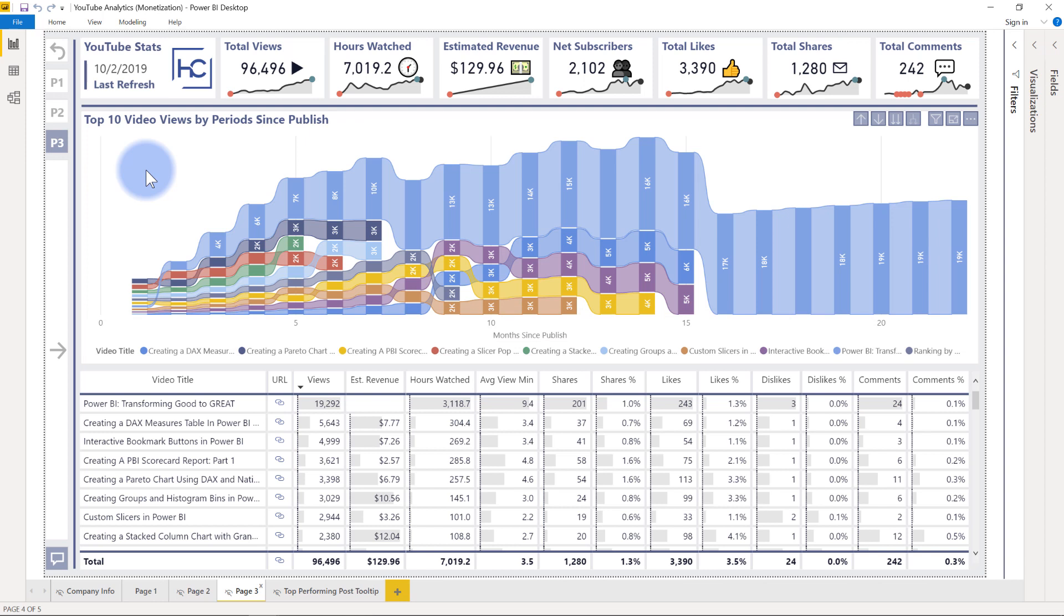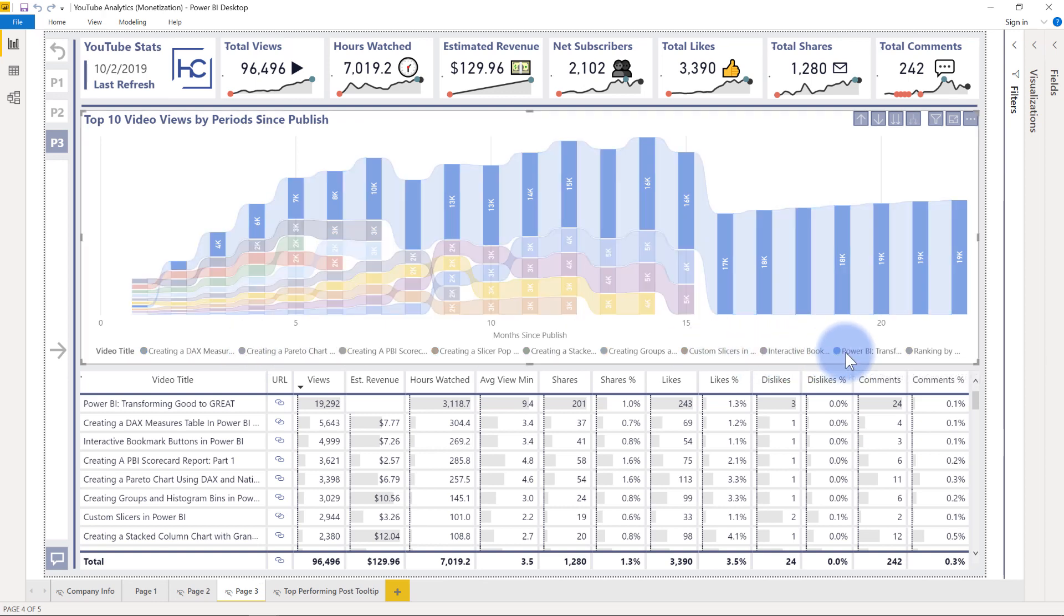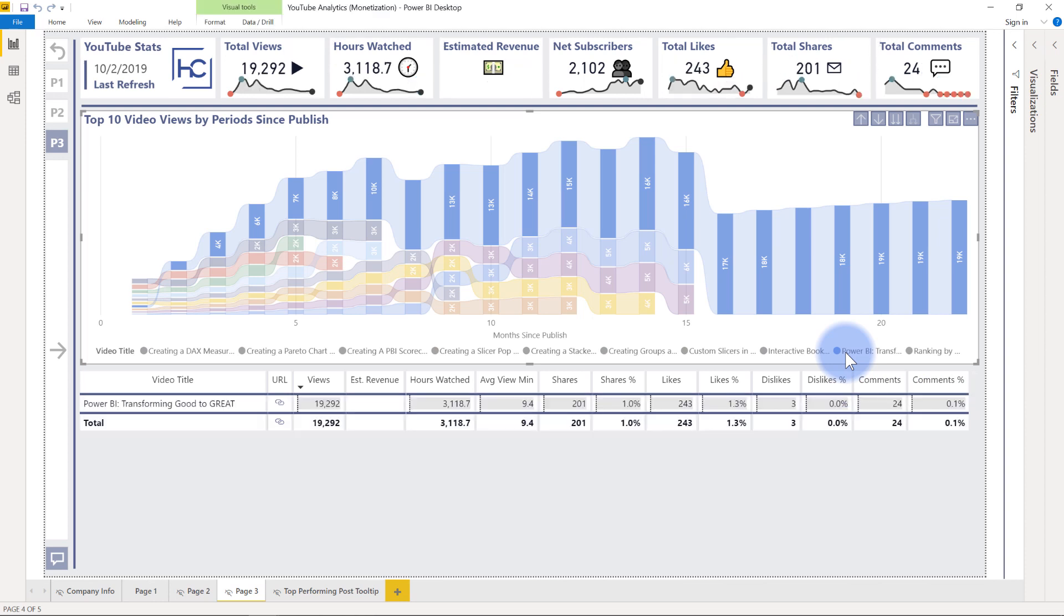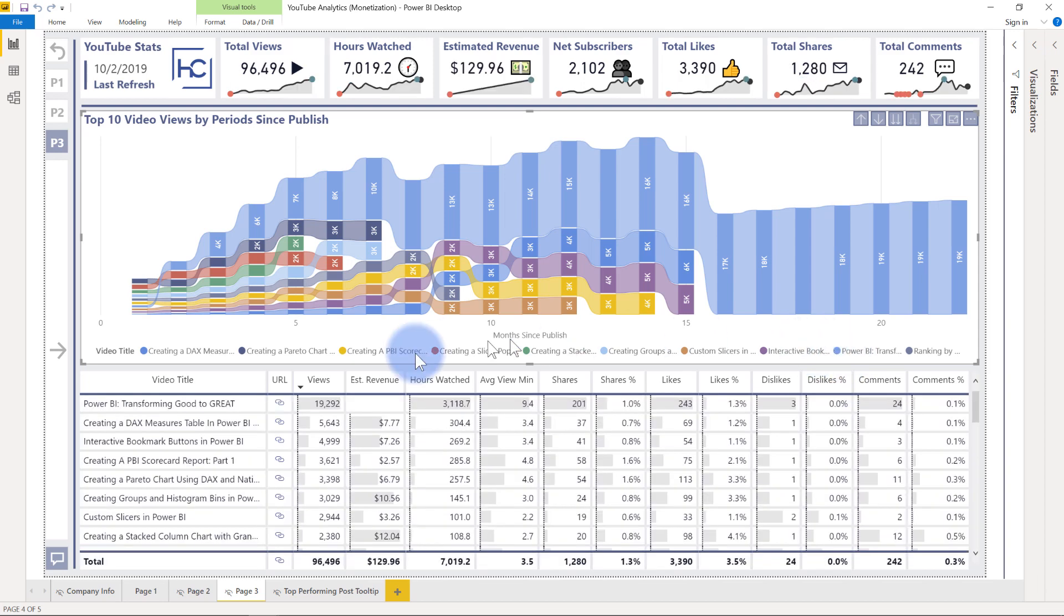So we can see here in terms of some of the things, Power BI transform, good to great, that video that I have, which is probably my most popular, that one has had the most explosive growth over time. It's also interestingly, one of my oldest videos, but you can see other videos that maybe haven't been around for as many months, but also still have fairly explosive growth.